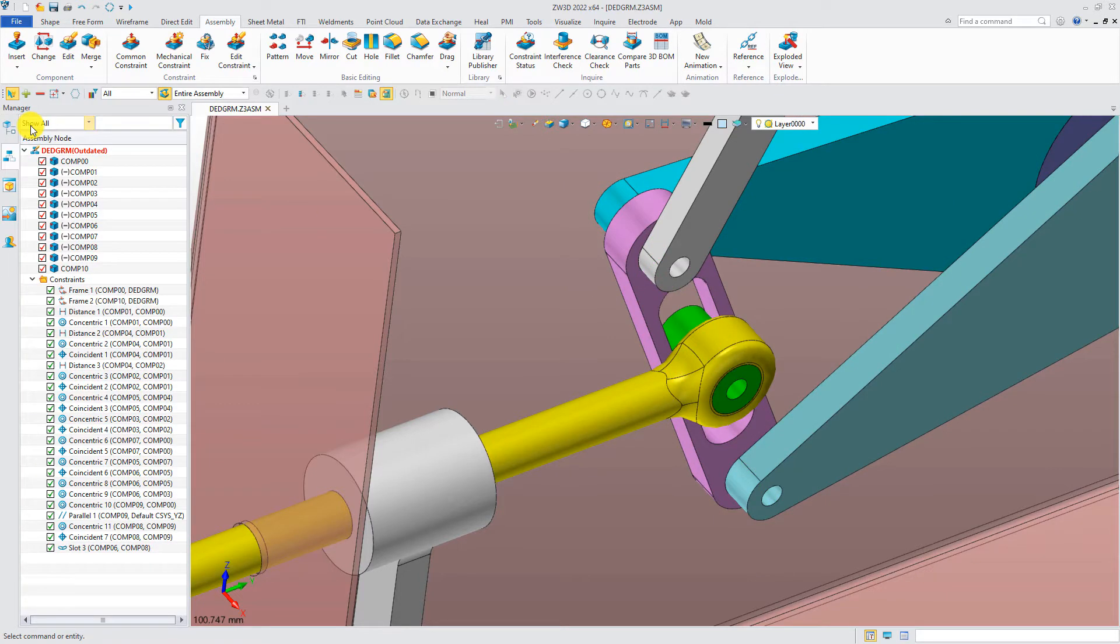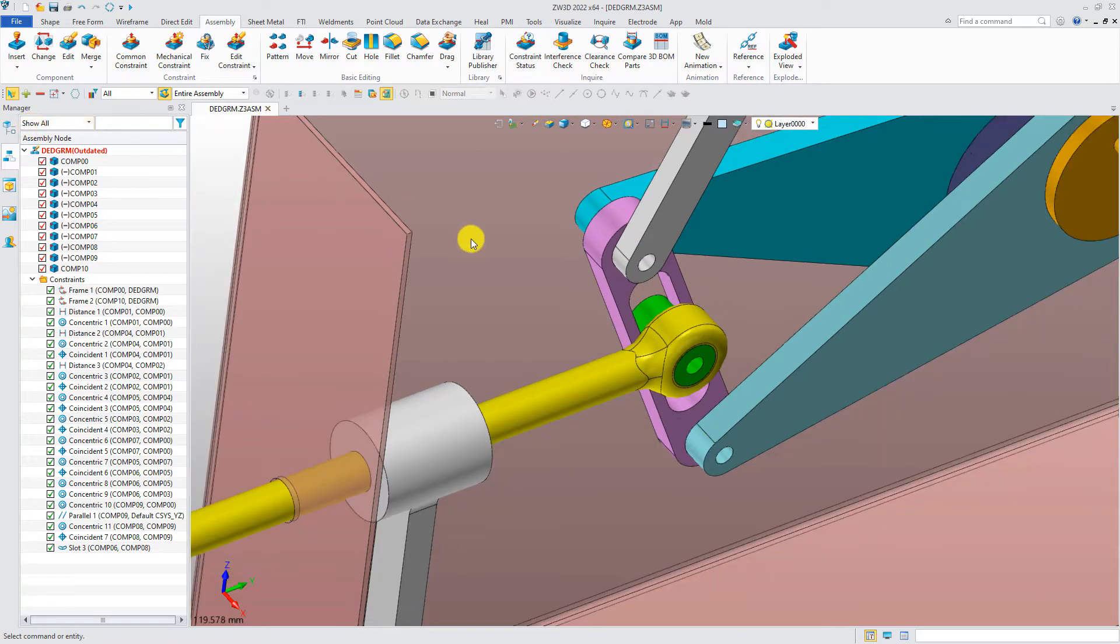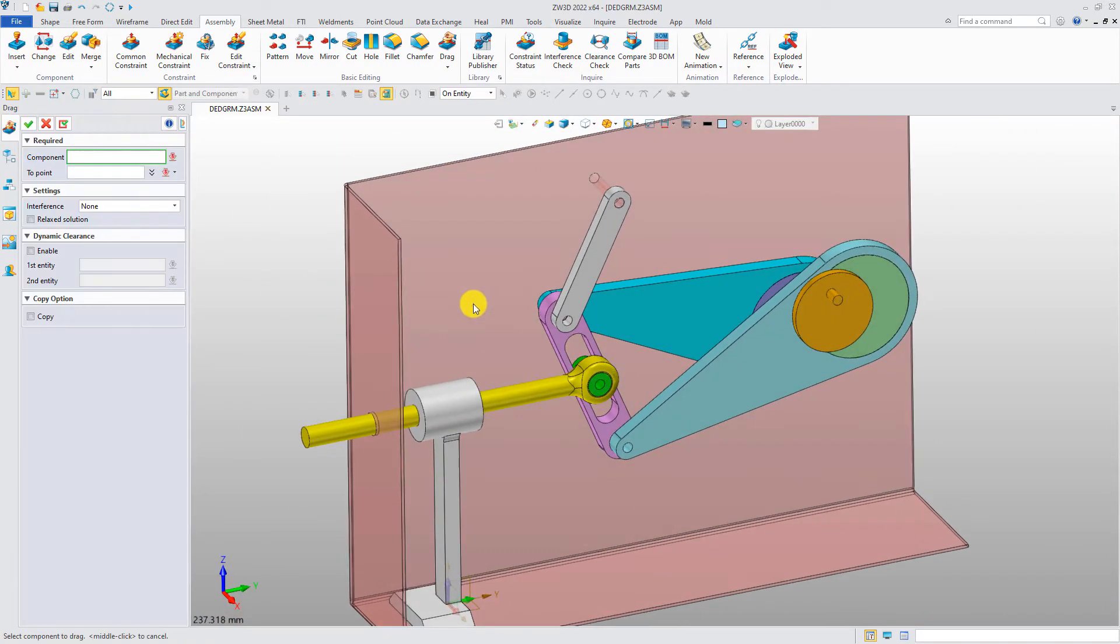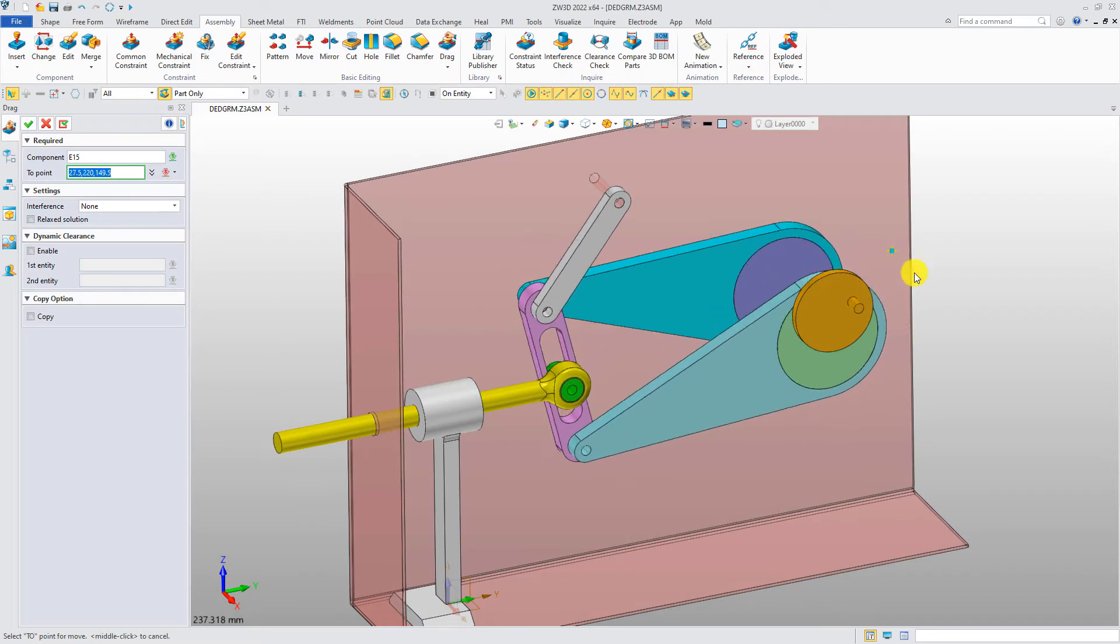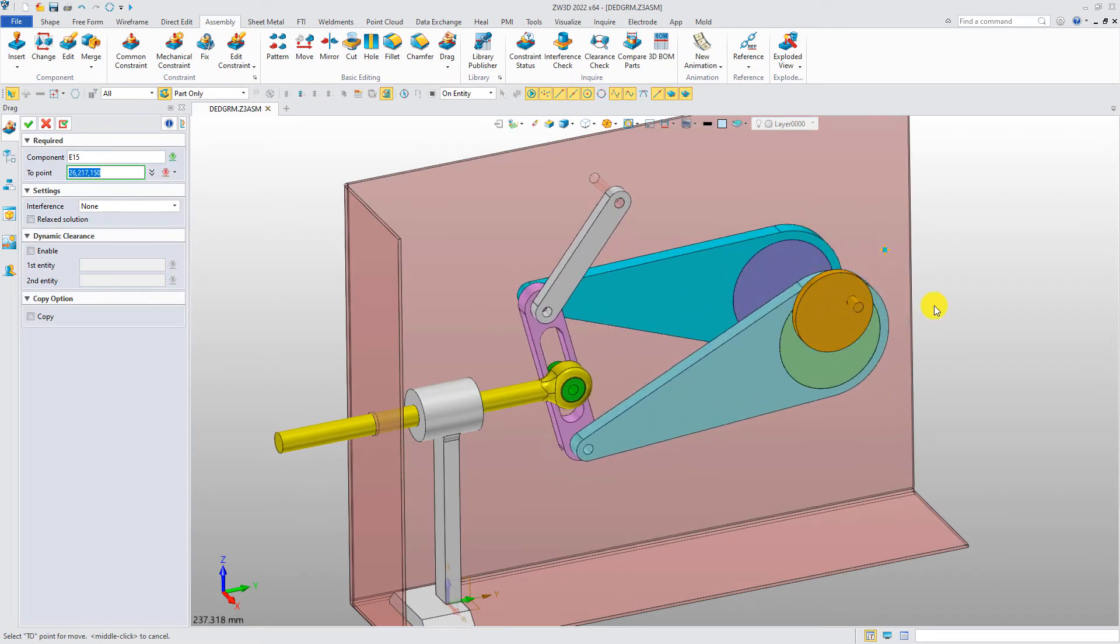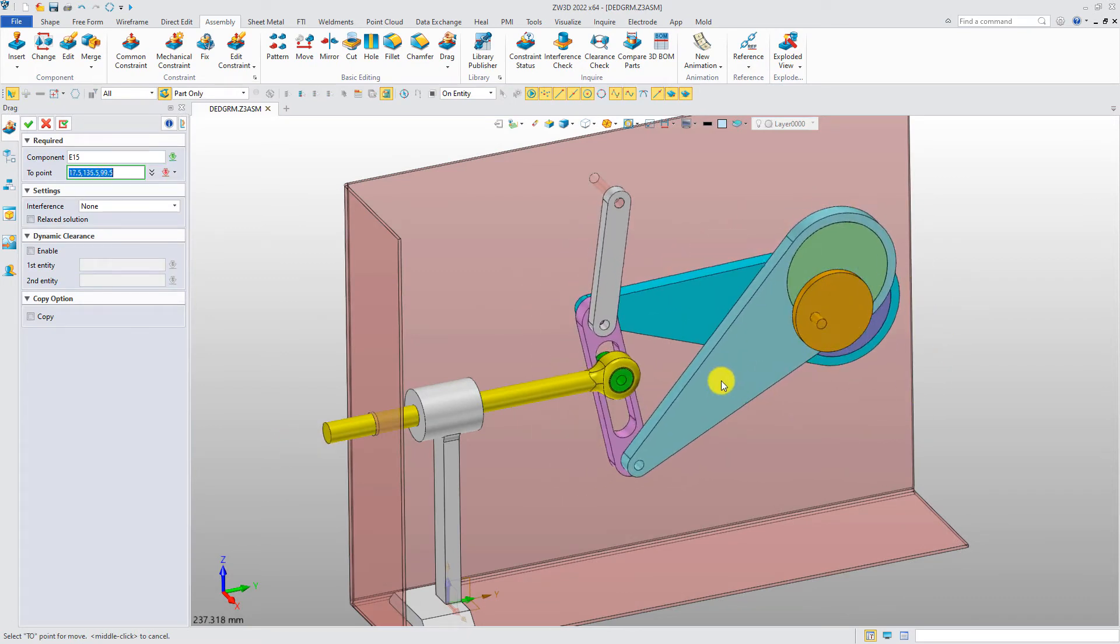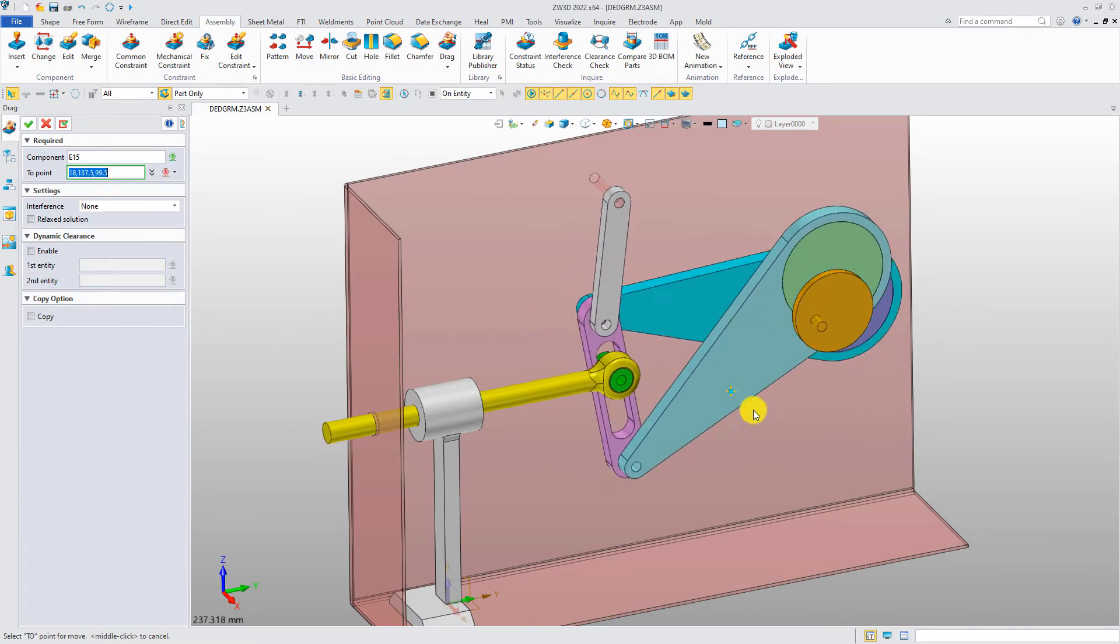Click OK. Now, rotate the handle. The entire assembly is integrated together.